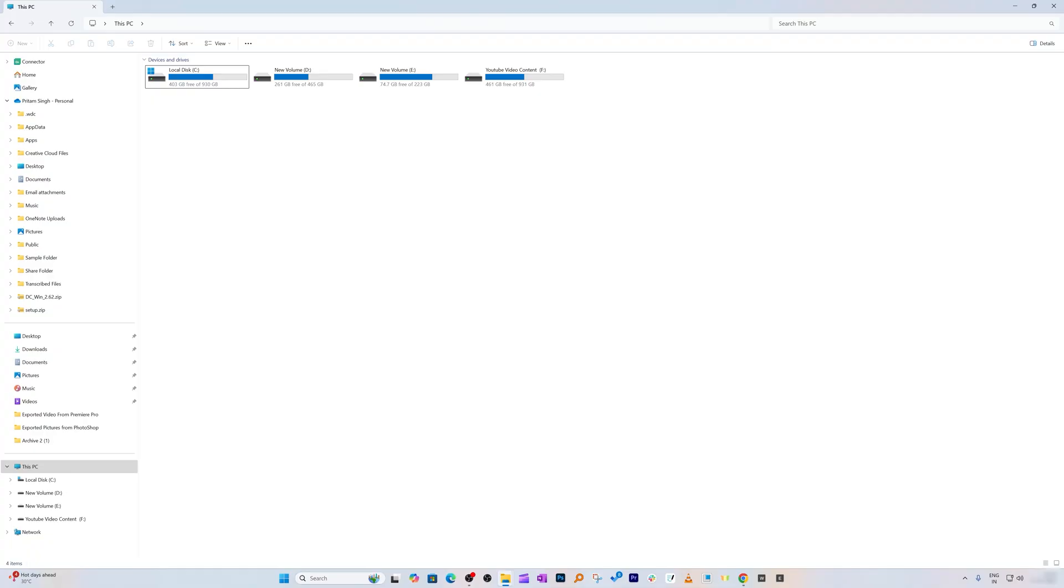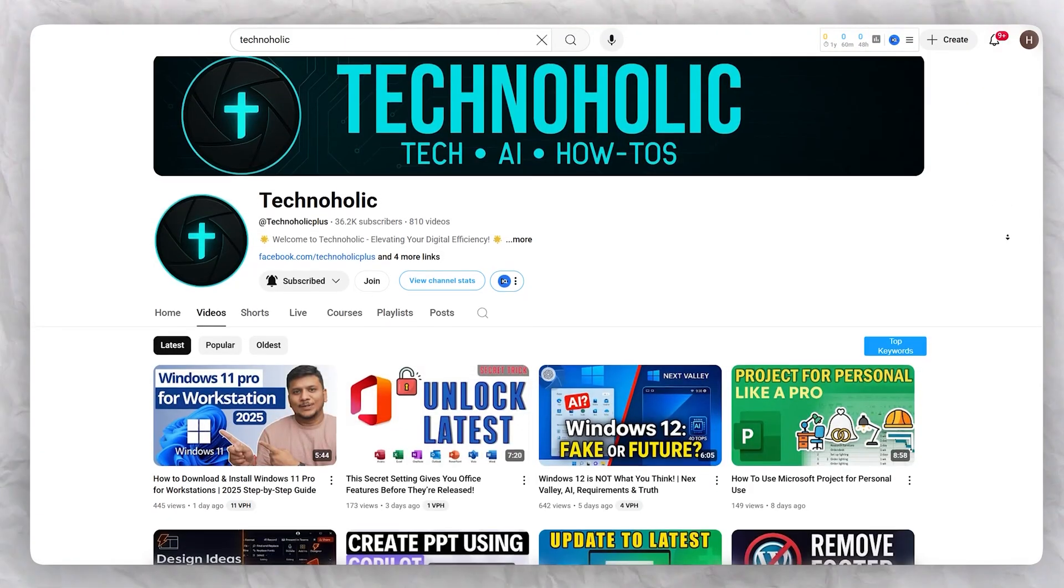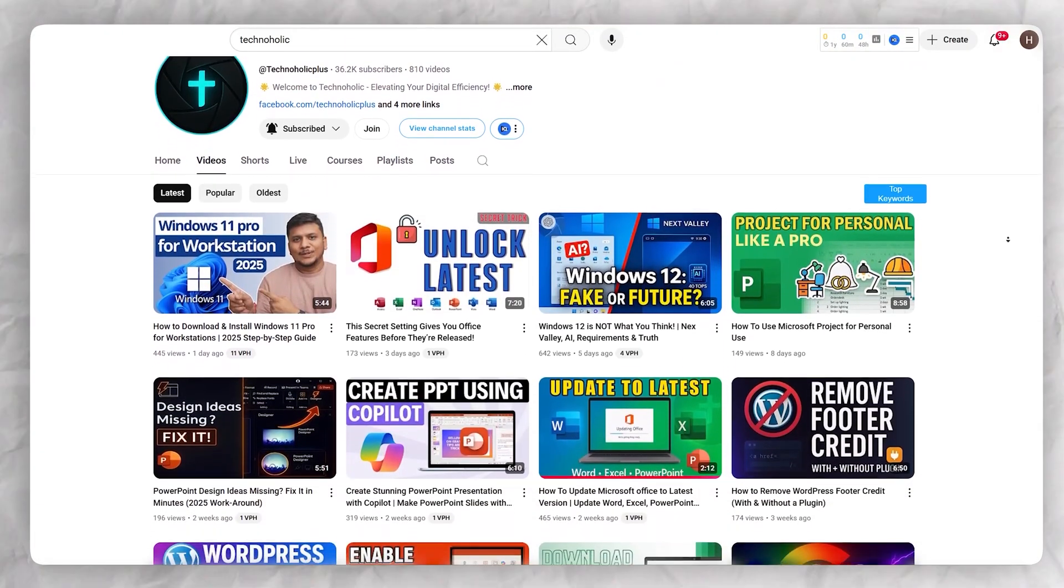I hope you found this video helpful and informational. If so, please subscribe to Technoholic for more such tips and tricks. If you have any feedback or suggestions, please let us know in the comments below. Let's catch each other in another video. Till then, take care and bye.